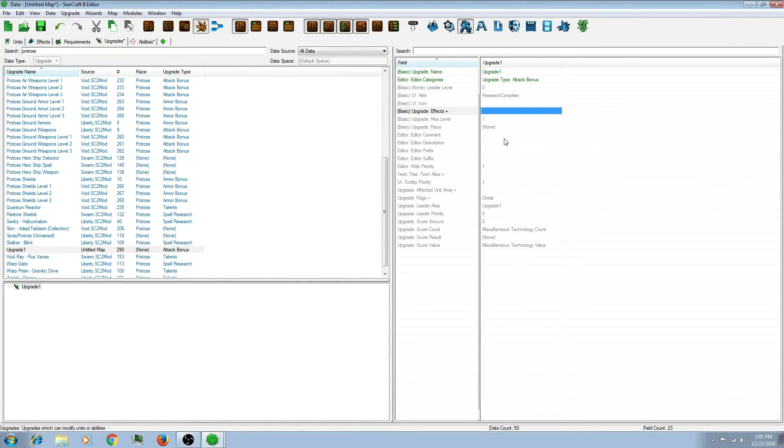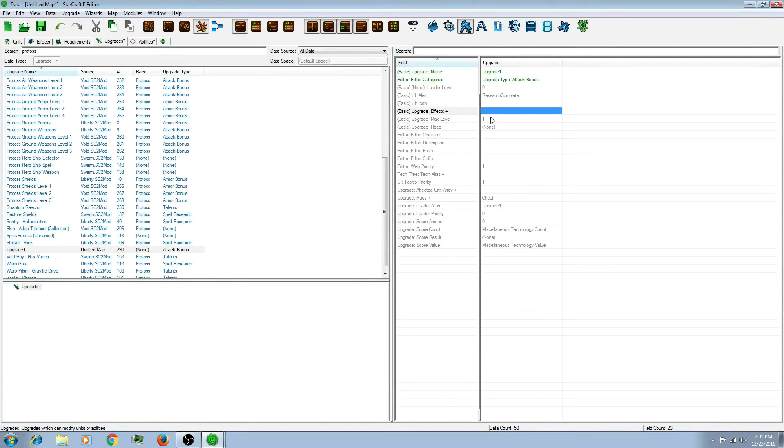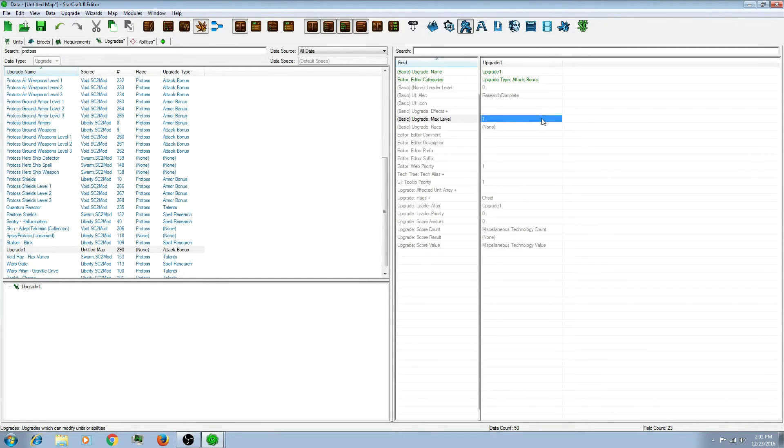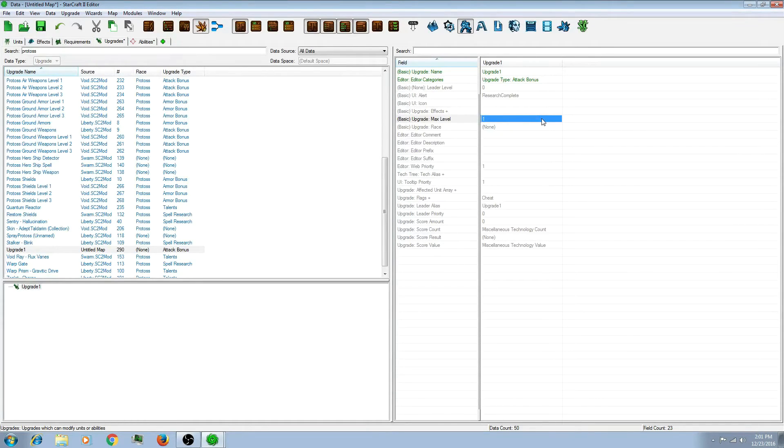You can then set these to the part that you want. The level is for... Say you want to have an attack that can be upgraded a bunch of times and have the same effect. Say you don't want to change any icons or anything. You just want it to add damage and that's all. You can change the level.